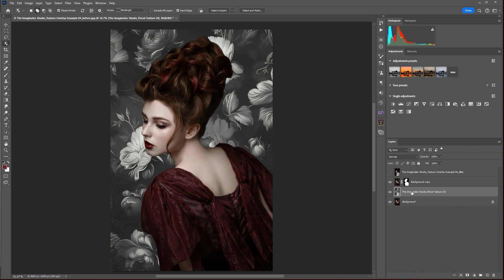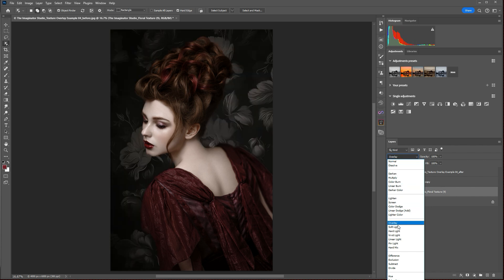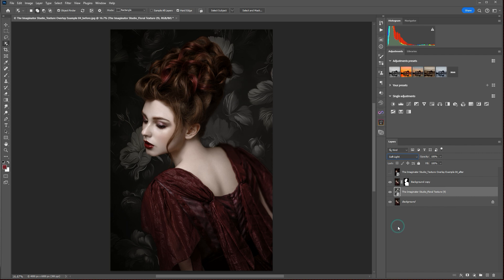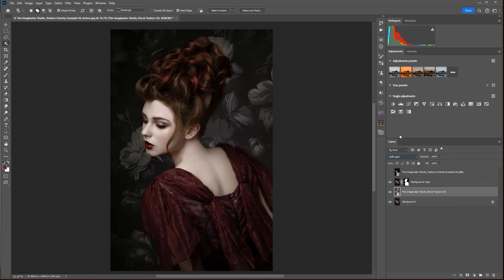And then we're going to use blend modes to blend this texture seamlessly with our background. And different blend modes will create different effects depending on your image and the background texture. So in this case, we're going to choose Soft Light, which gives a nice subtle effect on a gray background.